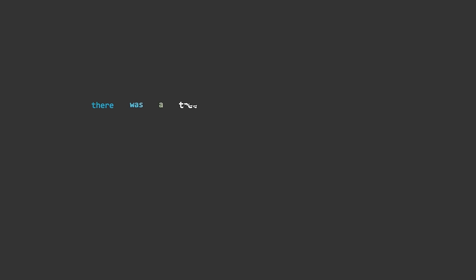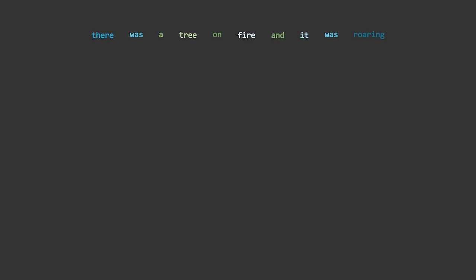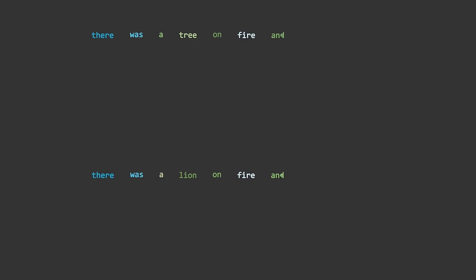Consider the following sentence: There was a tree on fire, and it was roaring. In this sentence, the words fire and roaring are related, because it is the fire which is roaring. So we would like our neural net to output a large vector for the pair roaring tree. Now consider this sentence: There was a lion on fire, and it was roaring. Now it is the lion that is roaring. So we want the neural net to output a large vector for the pair roaring lion, and a zero vector for the pair roaring fire. The problem is that in one sentence, the pair roaring fire needs to have a large vector, and in the other it needs to have a zero vector. But the neural net sees the same input in both cases, so it has to produce the same output. Somehow we need to be able to tune the neural net's output based on the context of which other words are in the sentence.